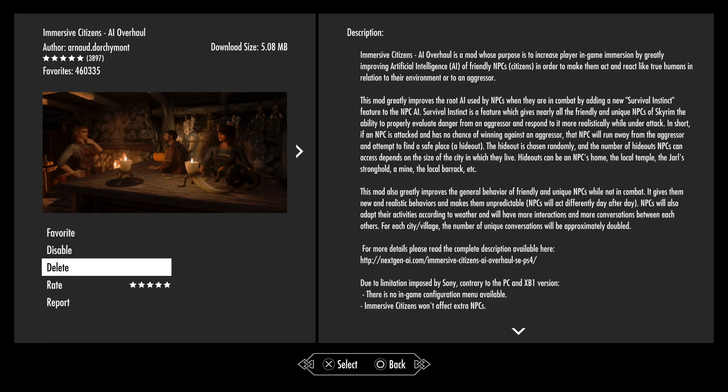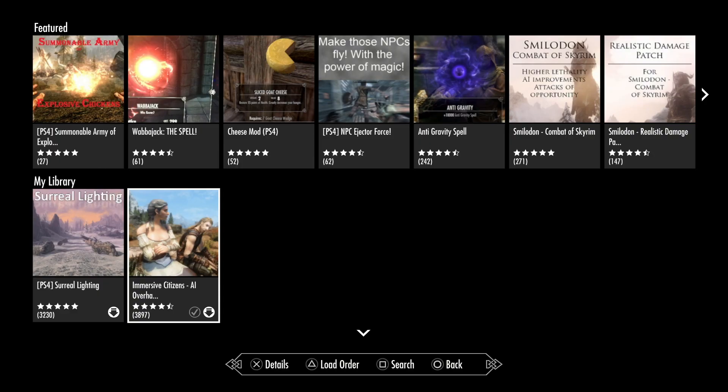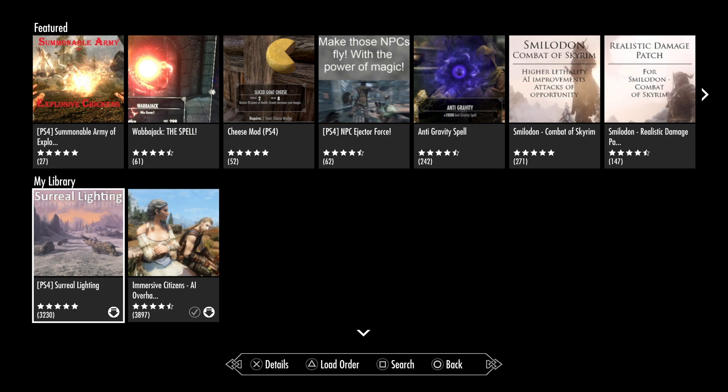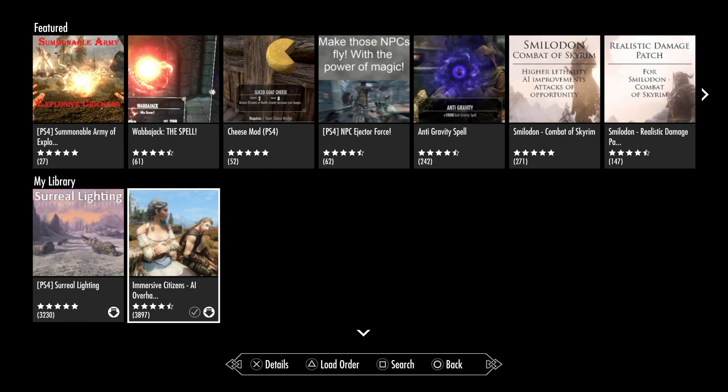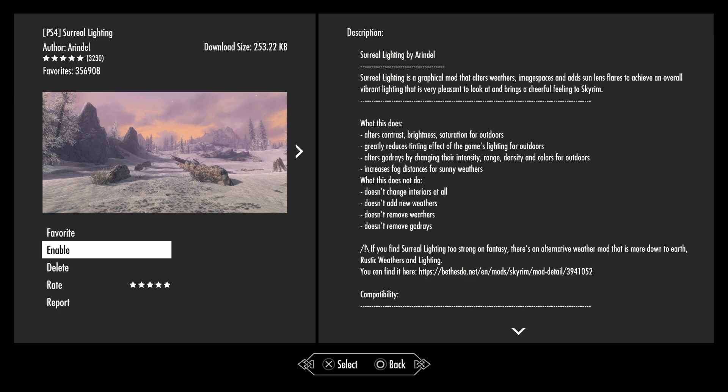You can also favorite this, you can delete it if you wanted to, you can report it and you can also rate it to say what you think of it. So that mod is now downloaded and it is active. You'll see that the surreal lighting mod has the downloaded symbol but not the tick to say it's active. That's how you can tell which ones are downloaded and which ones are active. So I am going to enable the surreal lighting effect so you can see it when I go in game shortly.